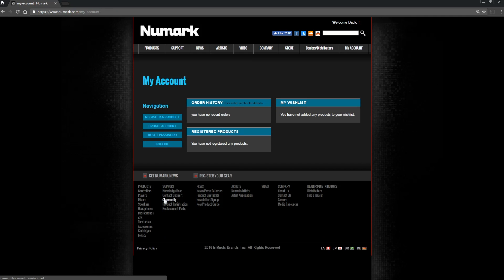Now that you have an account on the Numark site, you can register your products and view all of their available downloads and activation codes right here. So let's register the Party Mix. Click Register a Product.